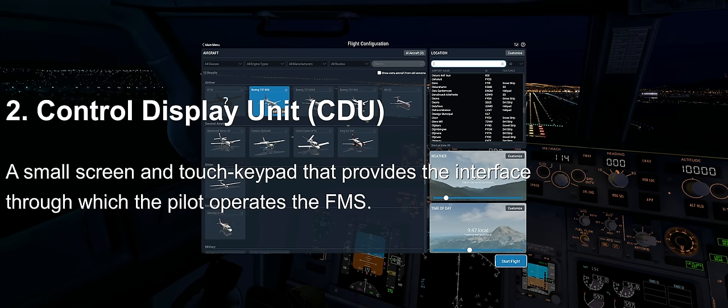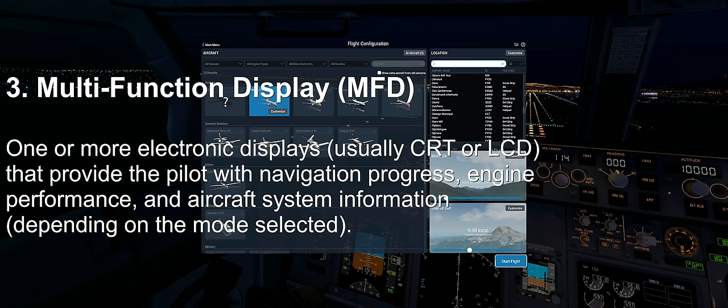Number two, the control display unit, or CDU for short. It's a small screen and touch keyboard used to operate the FMS. We'll be using this primarily for our tutorial today.